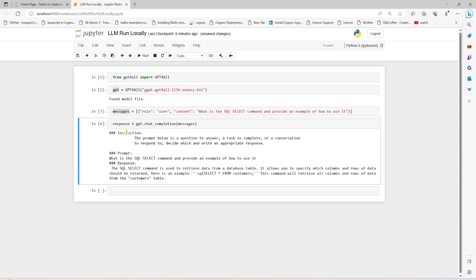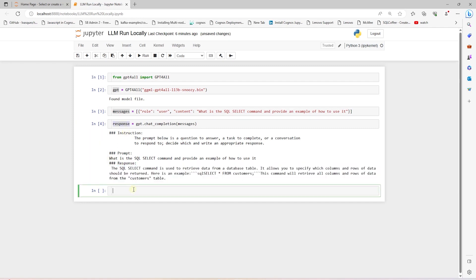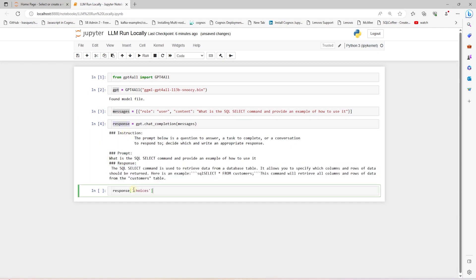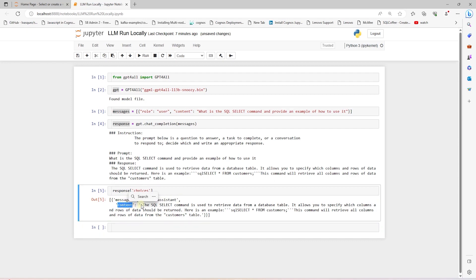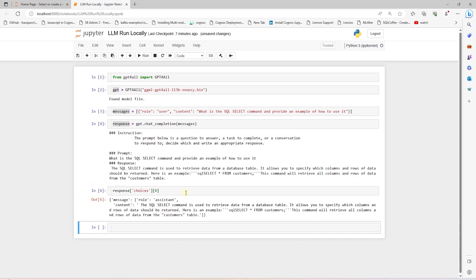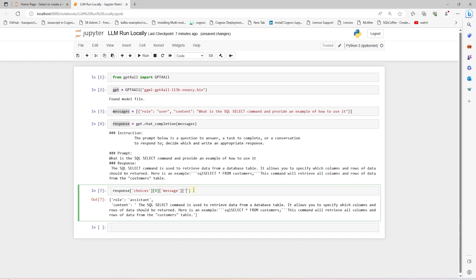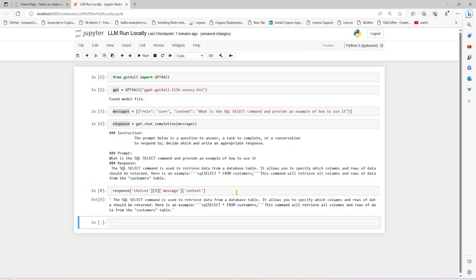The model's response contains instruction and prompt that we provide. Ideally, we only want to print the response. So, from the response variable, we print the choices and this contains a message and inside the message we have the role and the content. We are interested in the content. So, we can grab the first index and then the message and then content. This prints out the actual response from the model.